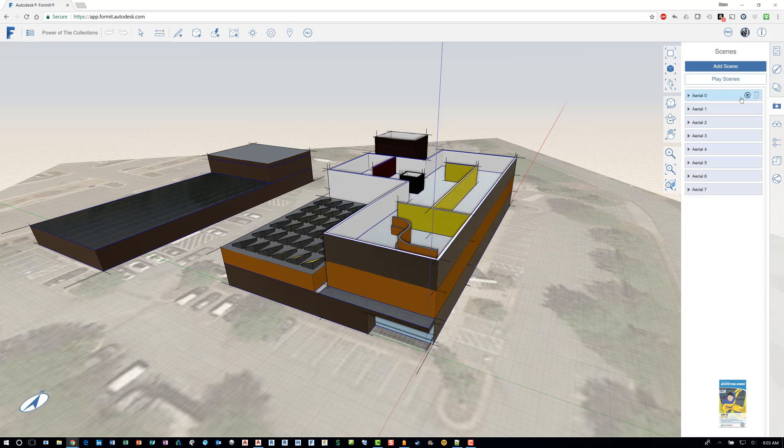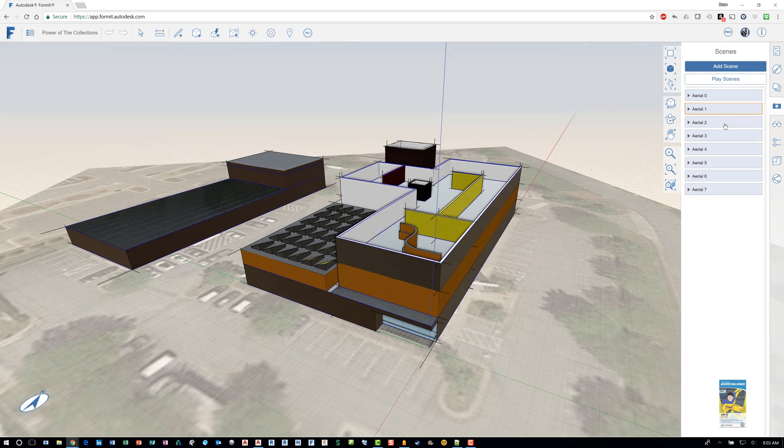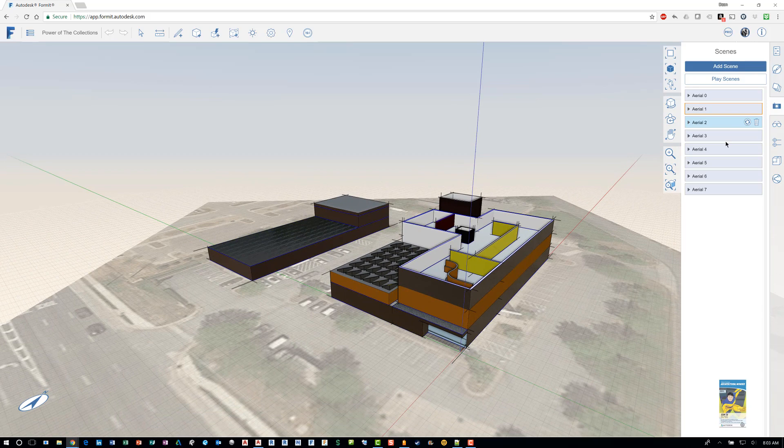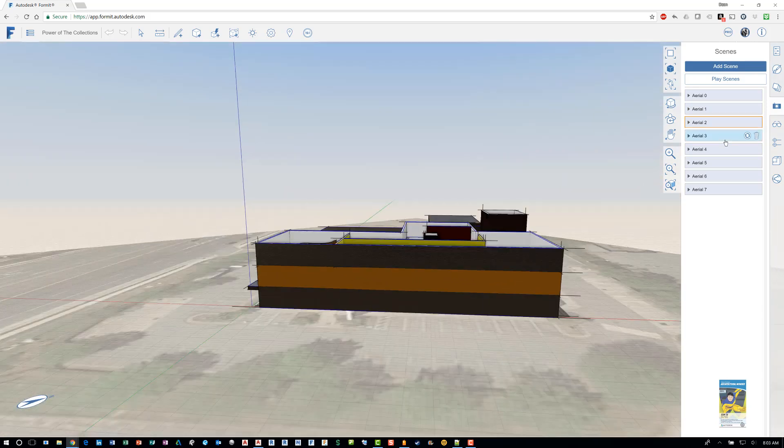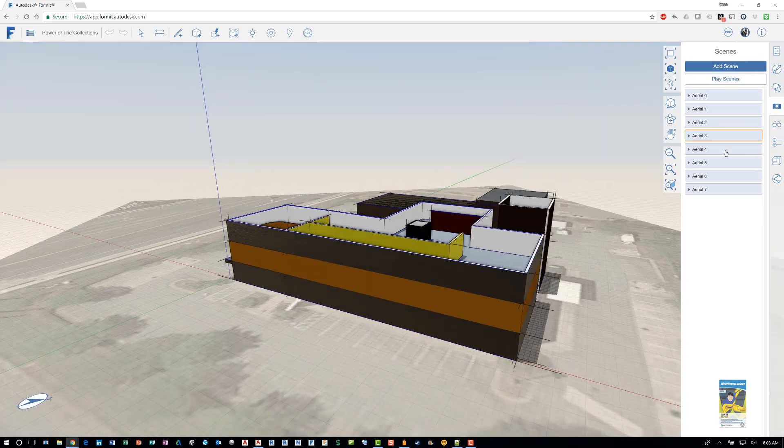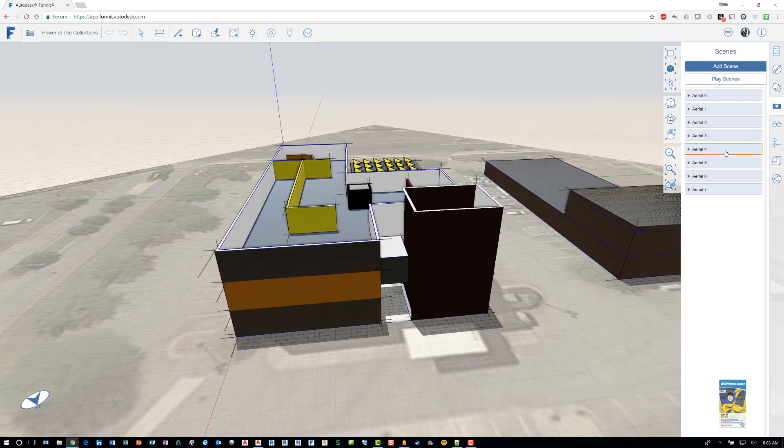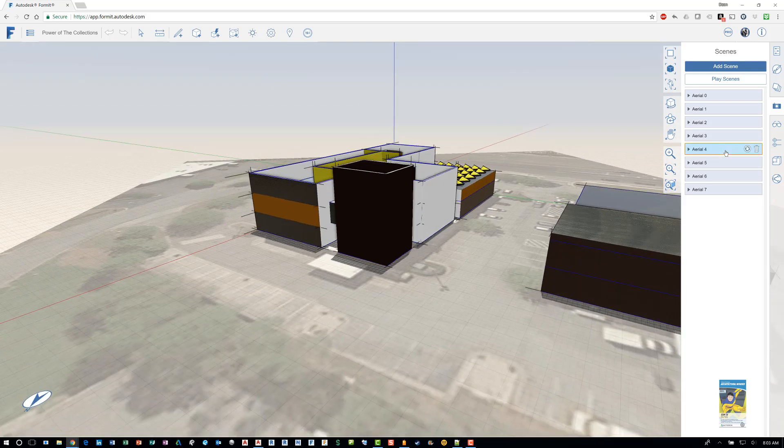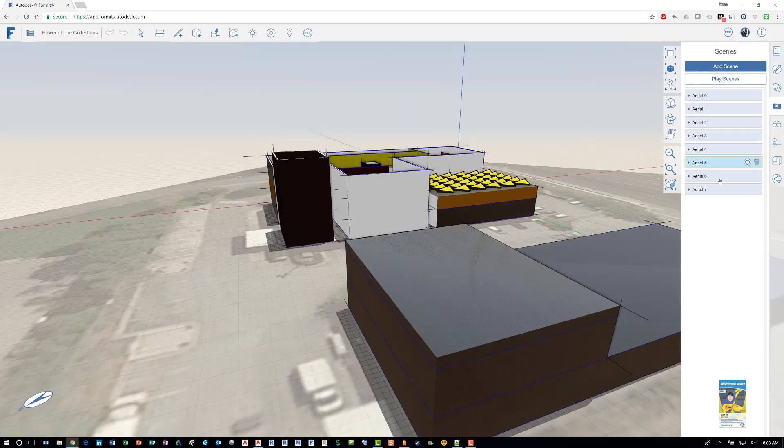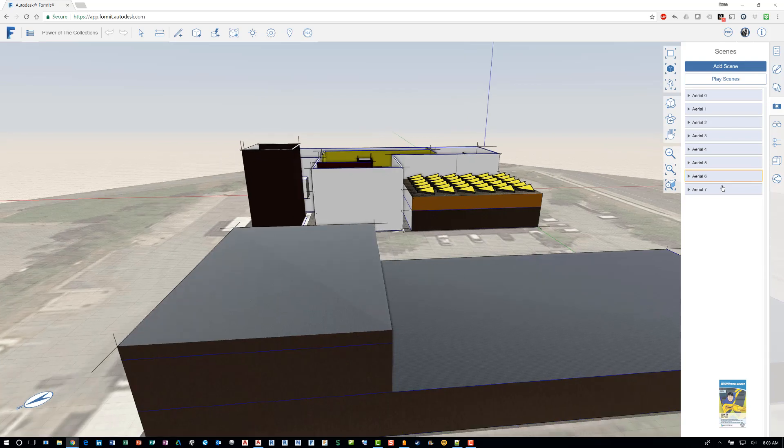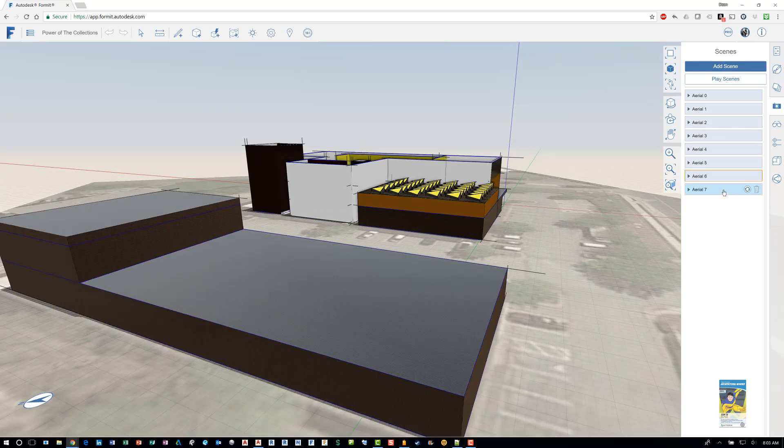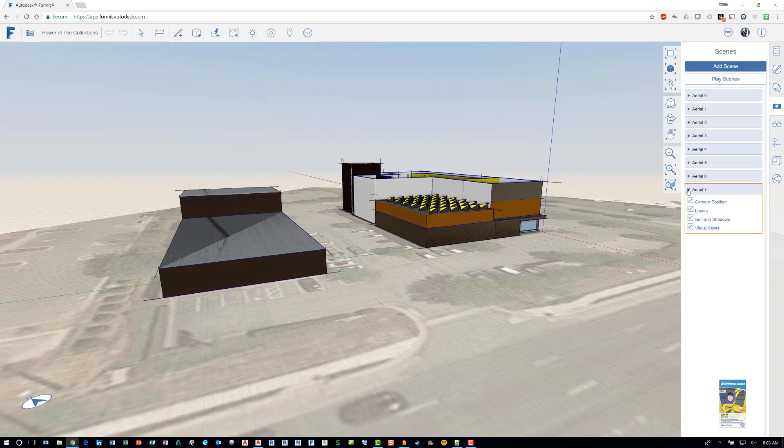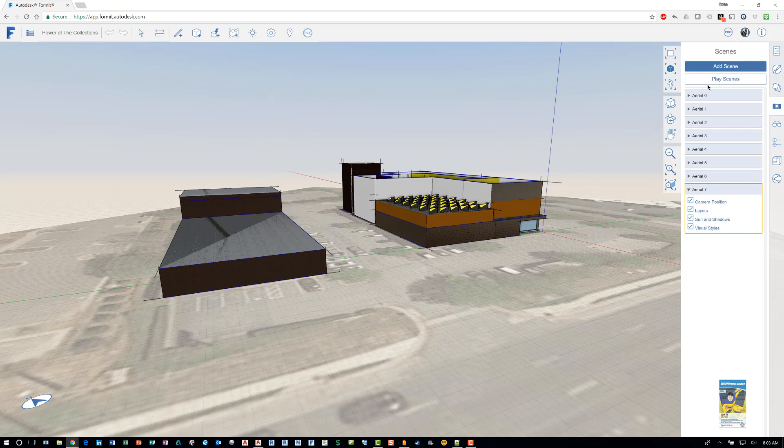You also have scenes. So basically snapshot images of where you want to place the camera and think of it like snapshots in Autodesk showcase. And also think of it as viewpoints in Navisworks. And so you can set up as many as you want. You can customize them however you want to customize them. And you can also just play the scenes.